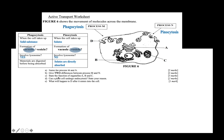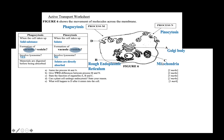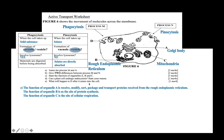Now, state the function of organelles A, B, and C. Organelle A is the Golgi body, organelle B is the rough endoplasmic reticulum, and organelle C is the mitochondria. The Golgi body receives, modifies, sorts, packages, and transports proteins received from the rough endoplasmic reticulum. The rough endoplasmic reticulum acts as the site of protein synthesis. And mitochondria is the site of cellular respiration.